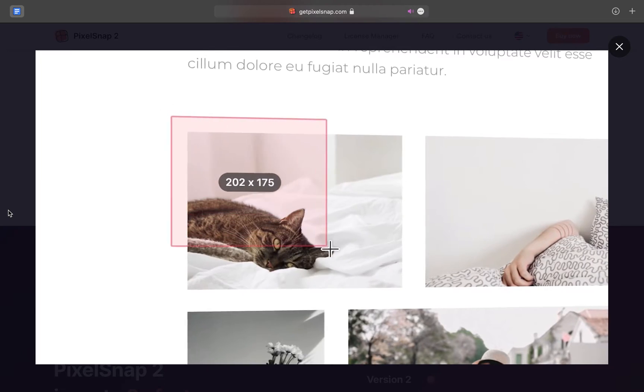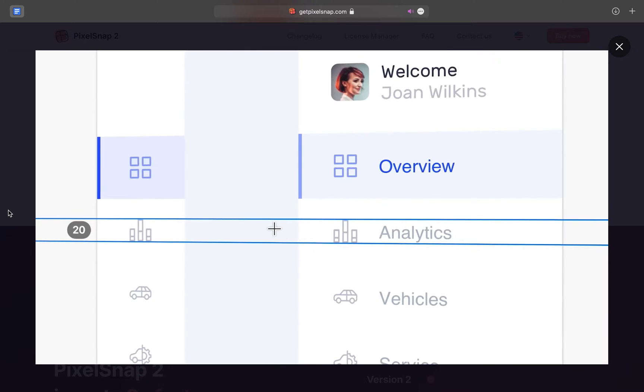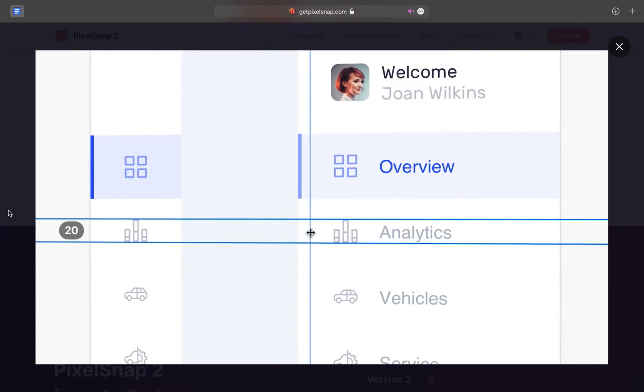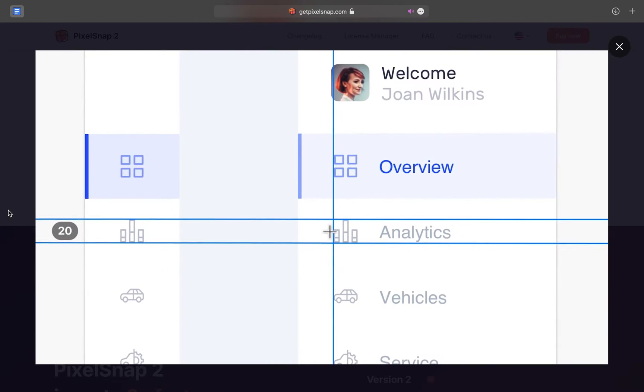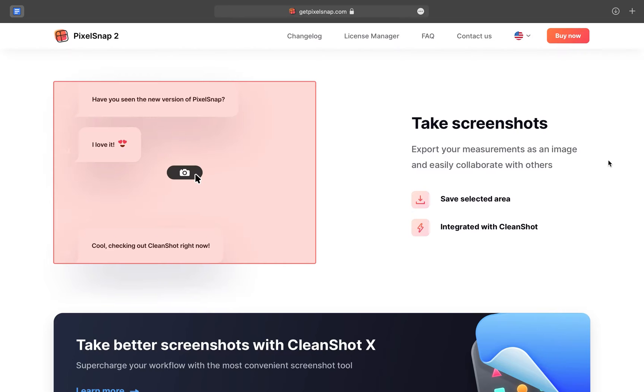It lets you measure objects by magically snapping to them, add snappable guides, and even take perfectly aligned screenshots.